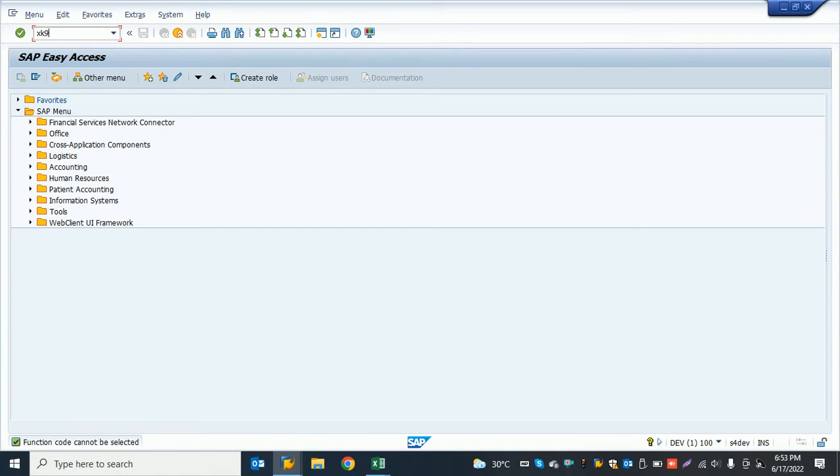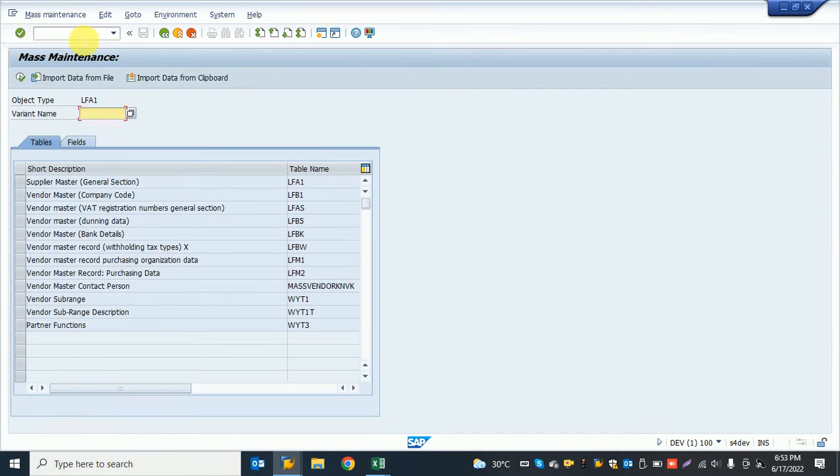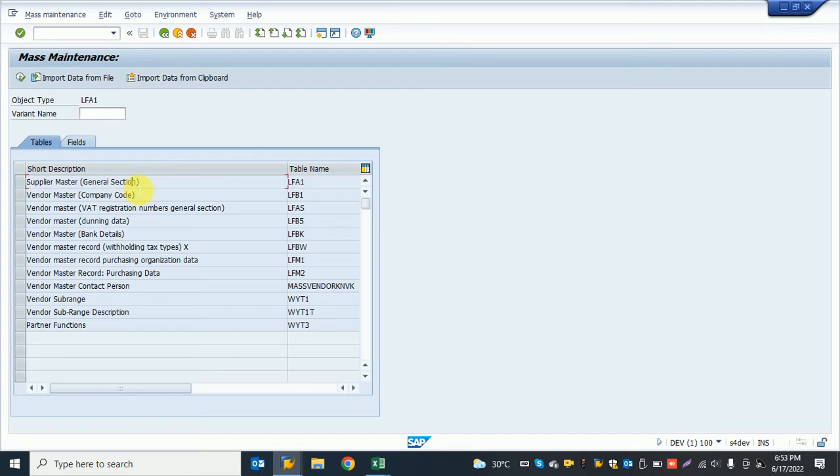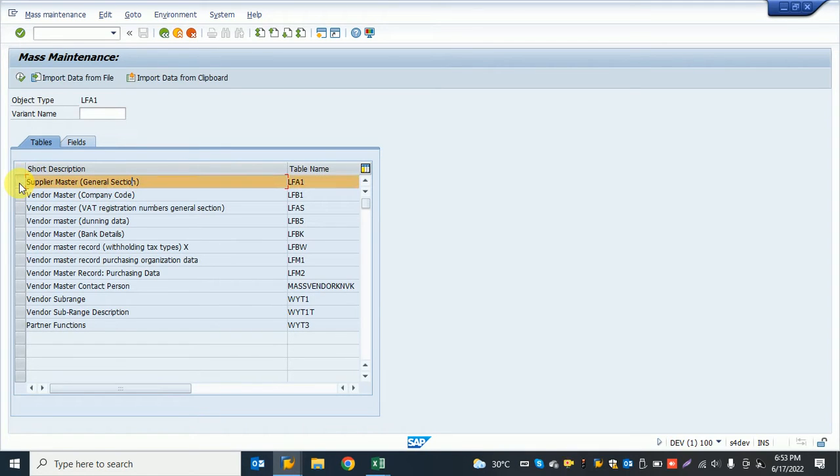The system opens a screen showing different views. There's general data if you want to change anything for general data or company code. We can select and go there.